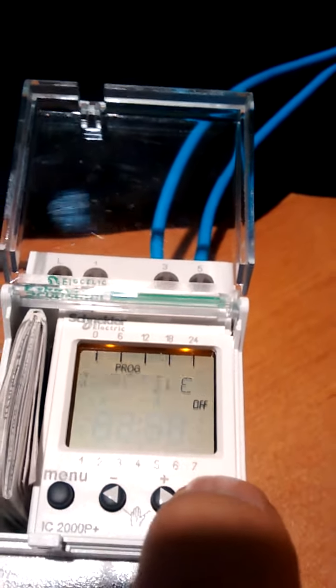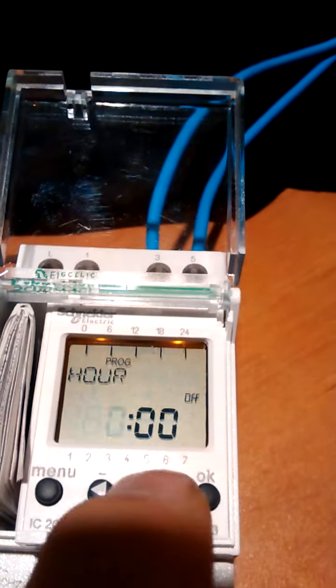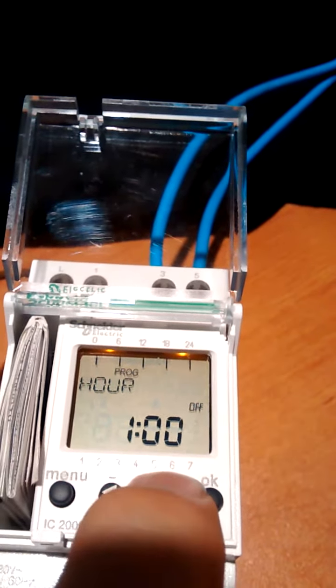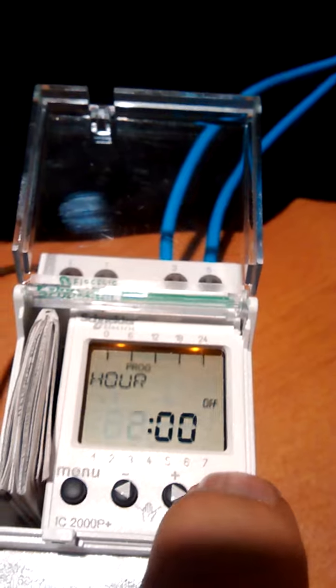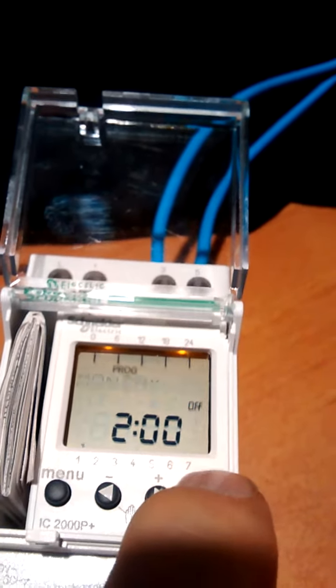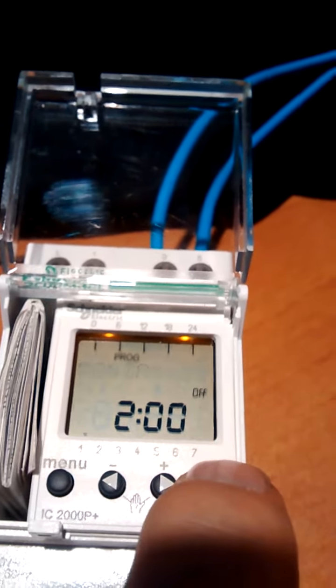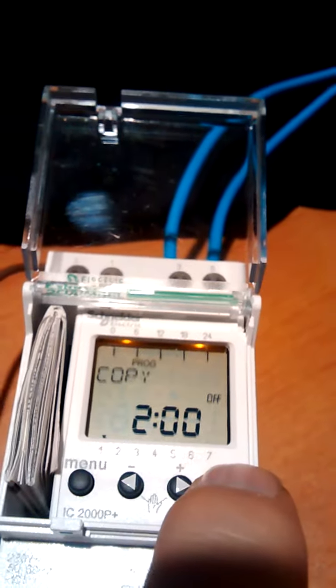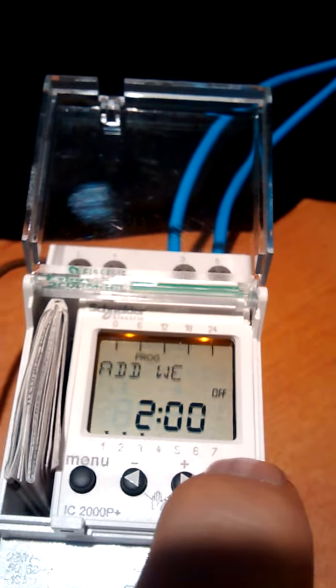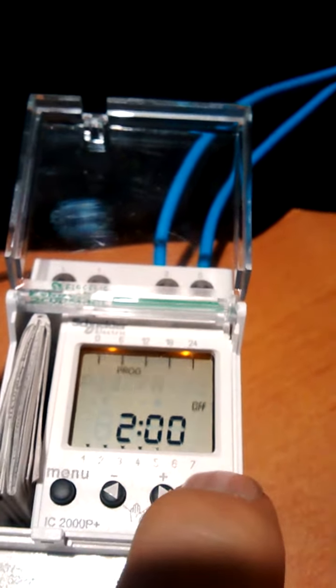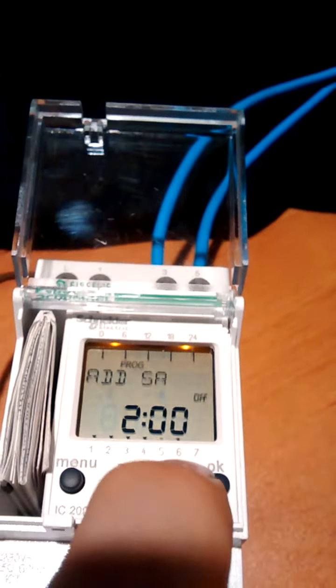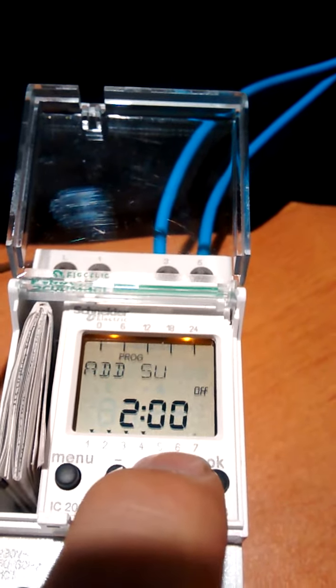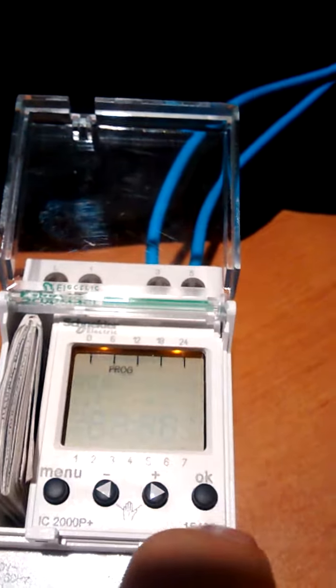So yes, one, two. So off at two o'clock on Monday, Tuesday, Wednesday, Thursday, Friday, not on Saturday and Sunday. And save that.